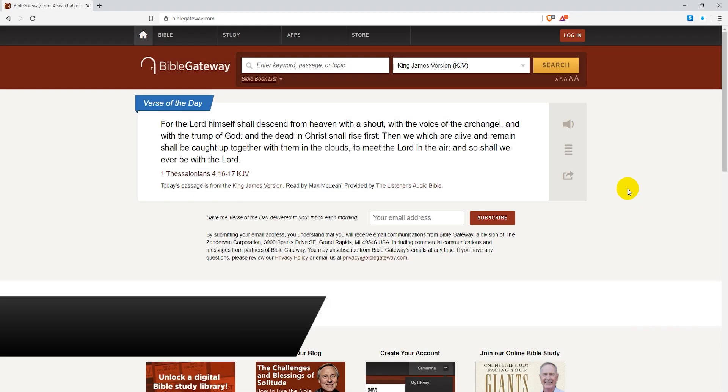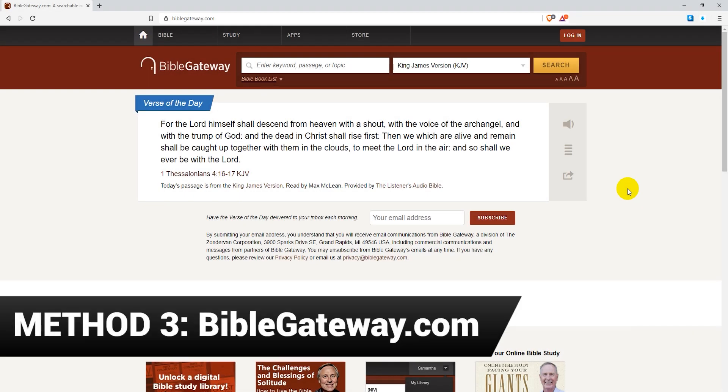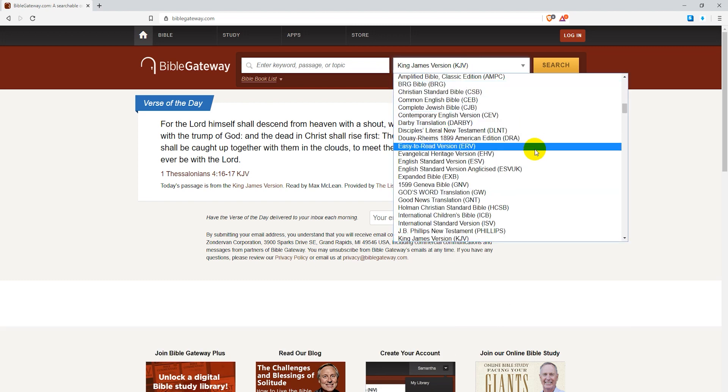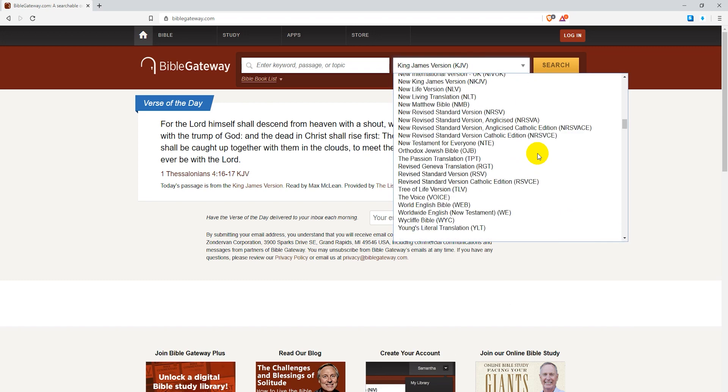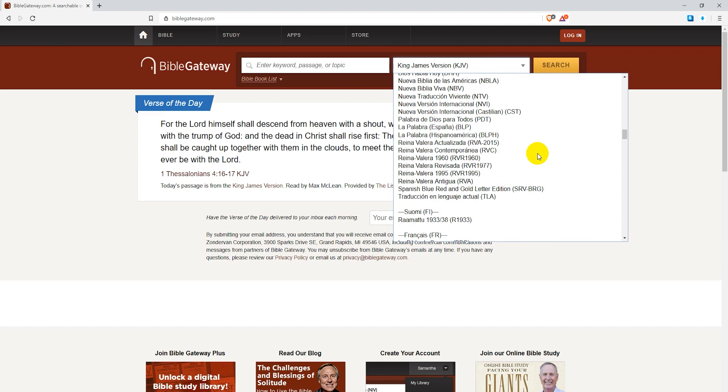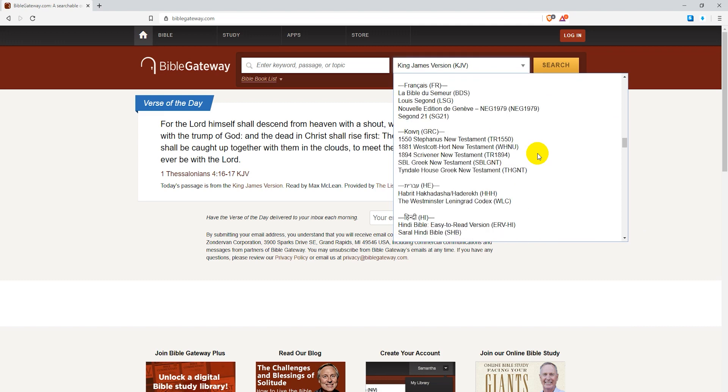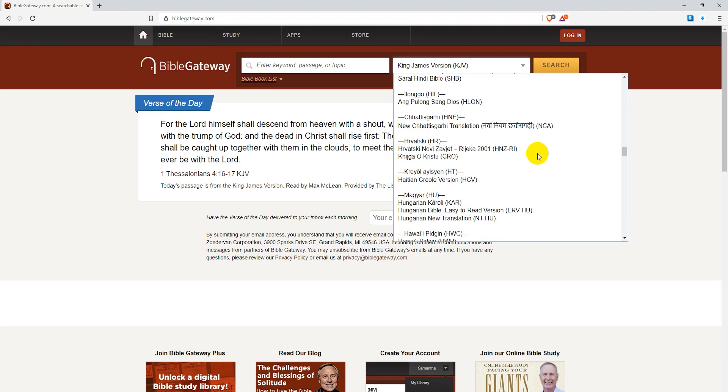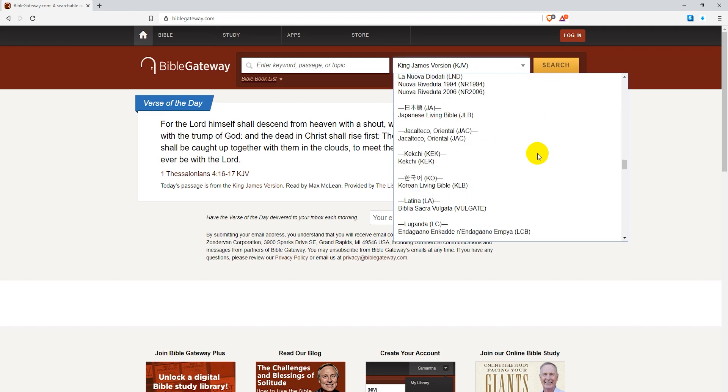Finally, the third method which actually requires no downloads at all. Just go to BibleGateway.com and there you can read many different Bible versions in many different languages, not just the KJV or ESV.